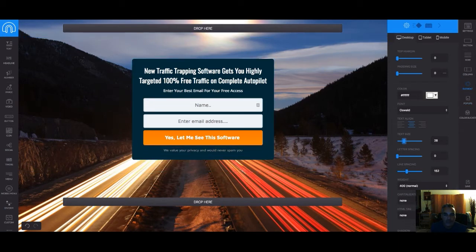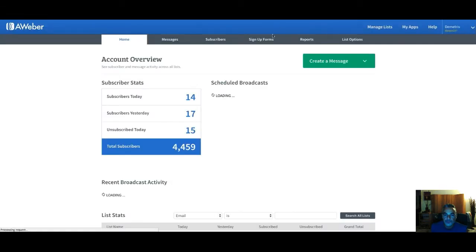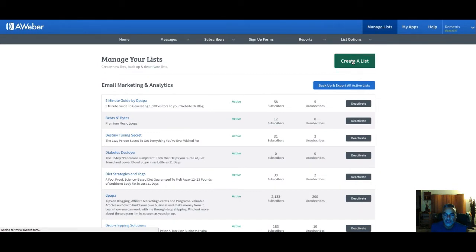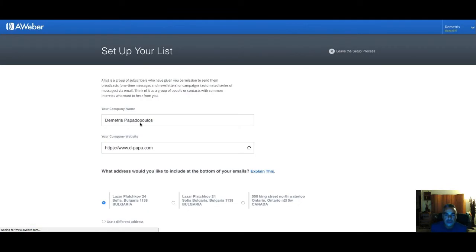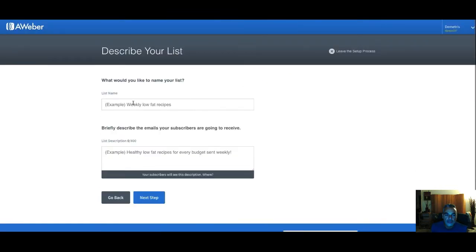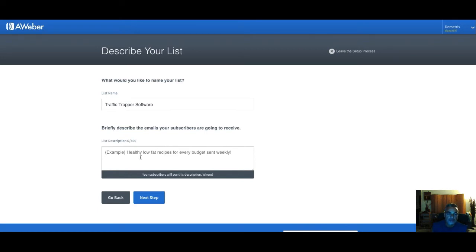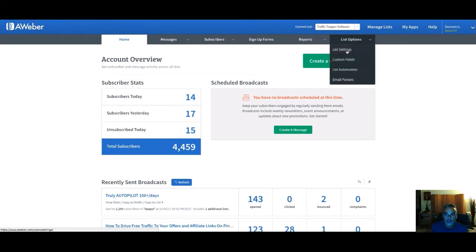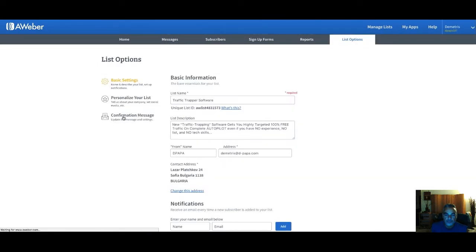Now I want to create a list on Aweber. I'm going into my Aweber account, going to manage lists, and creating a new list. I'll fix the list settings and go into confirmation options.